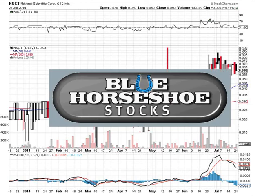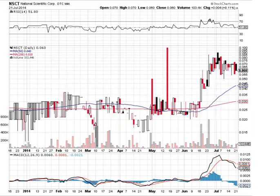Thanks for tuning in. Be sure to sign up at our blog for updates on NSCT over at bluehorseshoestocks.com, and while you're visiting our site, be sure to click on our disclaimer for disclosure purposes. Thanks for tuning in and good luck.